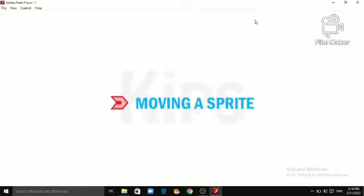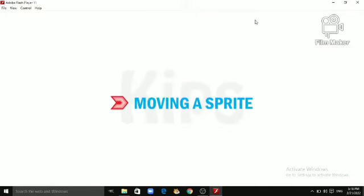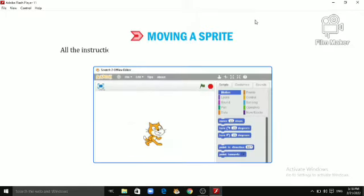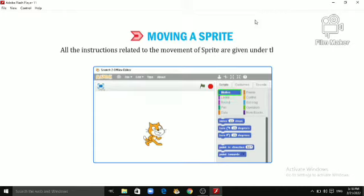Let's quickly learn about moving a Sprite. All the instructions related to the movement of Sprite are given under the Motion Block menu.